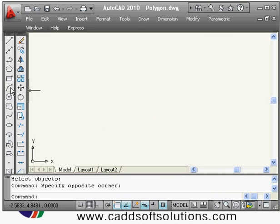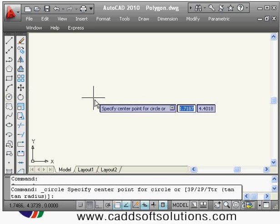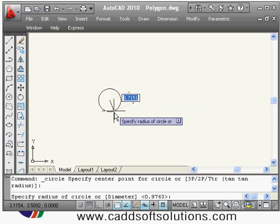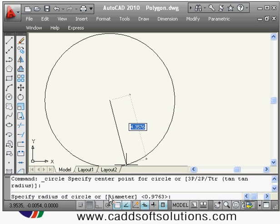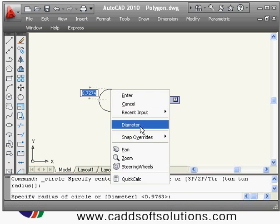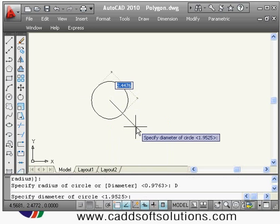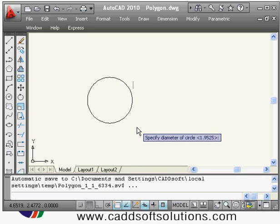Next is the circle command. We already saw how to draw with radius in lecture one. You can also draw a circle using diameter: give the circle command, specify the center point, then right-click and choose Diameter, and enter the diameter value — the circle will be drawn with that diameter.